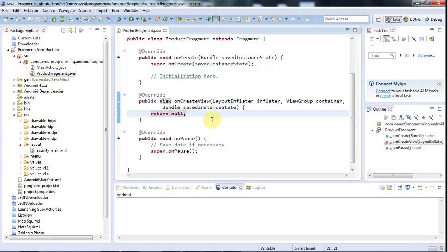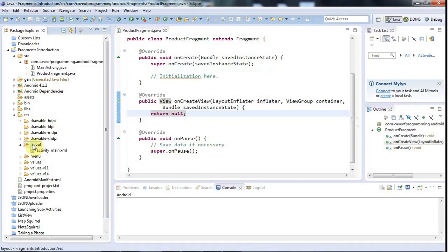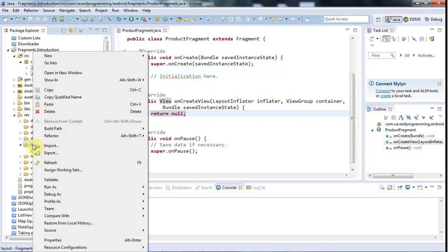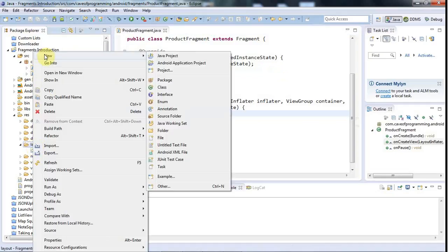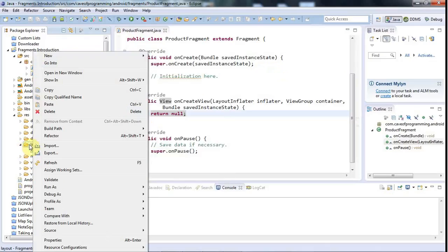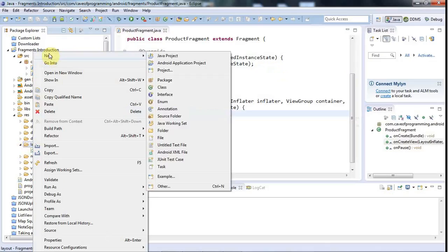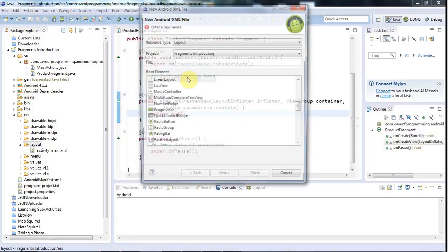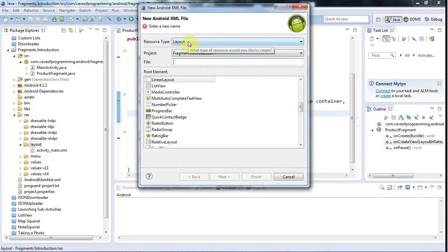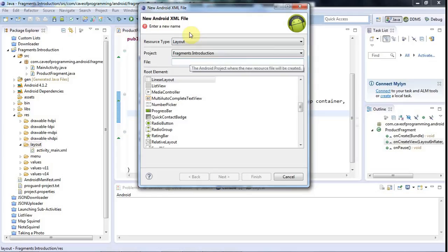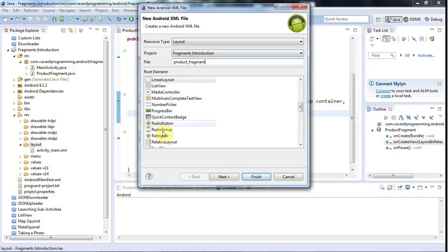I will create a layout for this fragment. So I'll make this a visual fragment. I'll right-click Layout here under Res, and I'll go to New Android XML File. Type Layout, and let's call this ProductFragment.xml. I'll base that on Relative Layout, I think, although you could use any layout. And I'll click Finish.